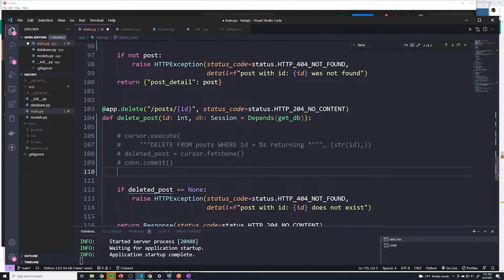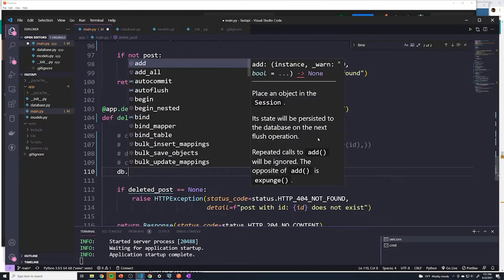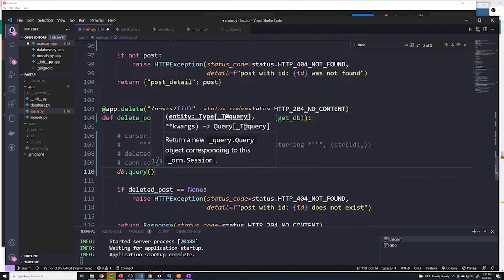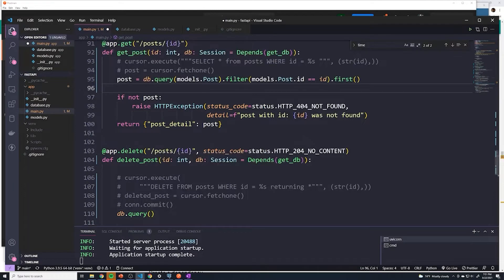And so for our delete operation, what we're going to do is I'm going to do a query. And this query is going to look exactly like this query, so I can actually copy this one in this case.